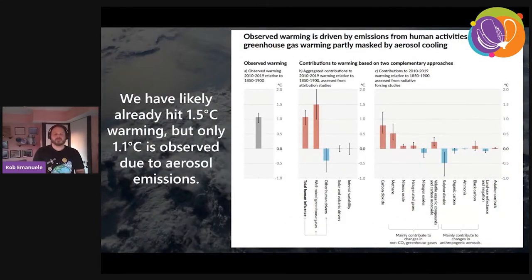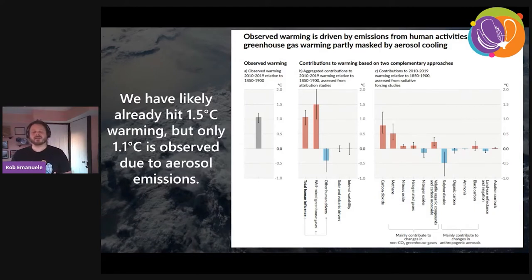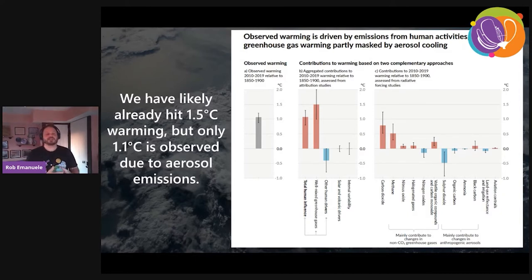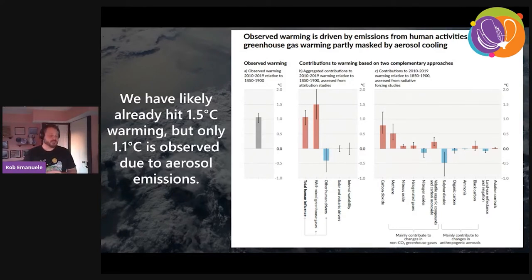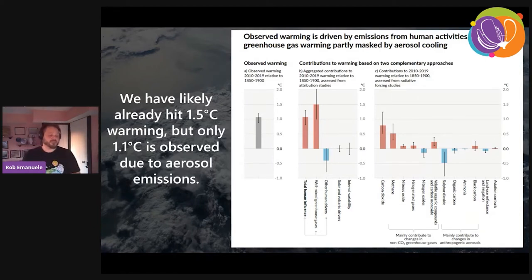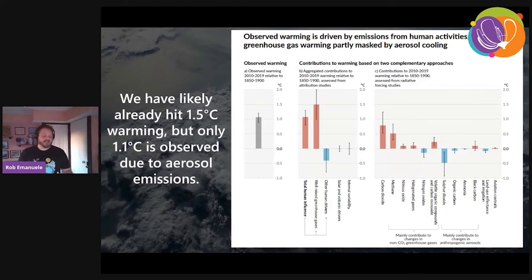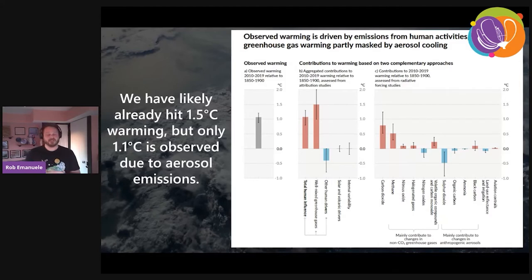A pretty stark takeaway is that we've likely already hit 1.5 degrees in warming, but we're also emitting aerosols into the air that have a cooling effect. We're only observing 1.1 degrees Celsius of warming because of the aerosol emissions. It's important to note that greenhouse gases stay in the atmosphere longer than aerosols, so if we were to stop emitting both greenhouse gases and aerosols tomorrow, the aerosols would disappear faster than the greenhouse gases — and we would therefore experience additional warming due to that removal of aerosols from the air.